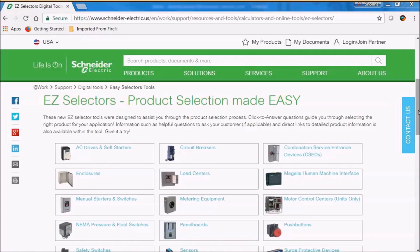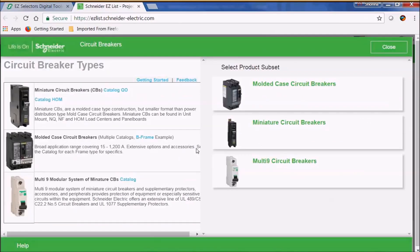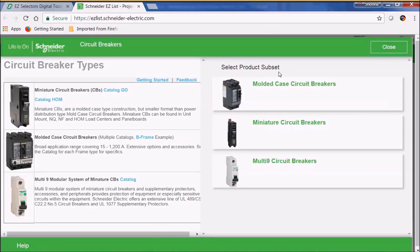Today I'm going to show you how to use the Schneider Electric Easy Selectors tool. We're going to select a circuit breaker today, so let's do that now. You'll notice to the left there is a brief description of the circuit breaker types that we can make a selection for in the tool.